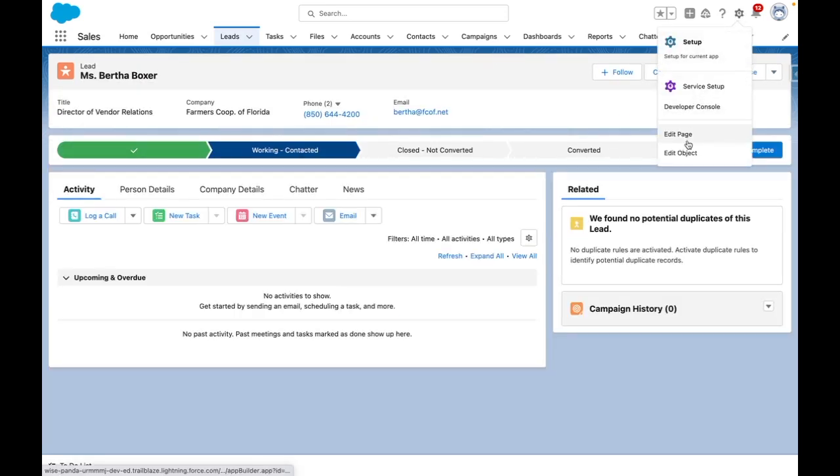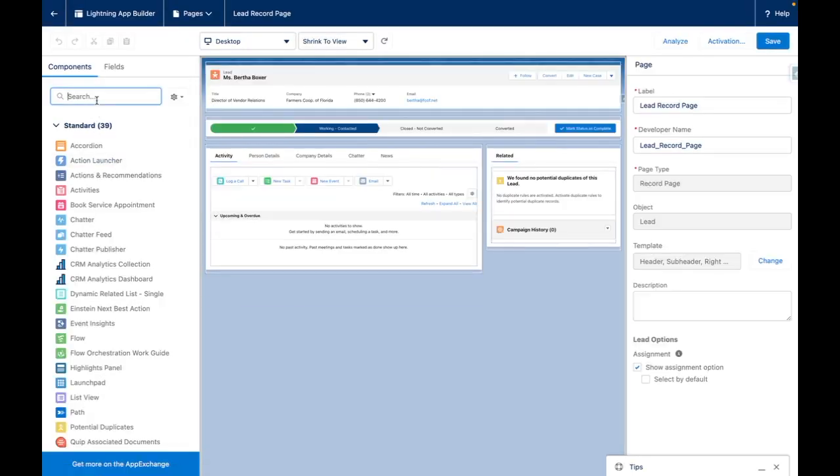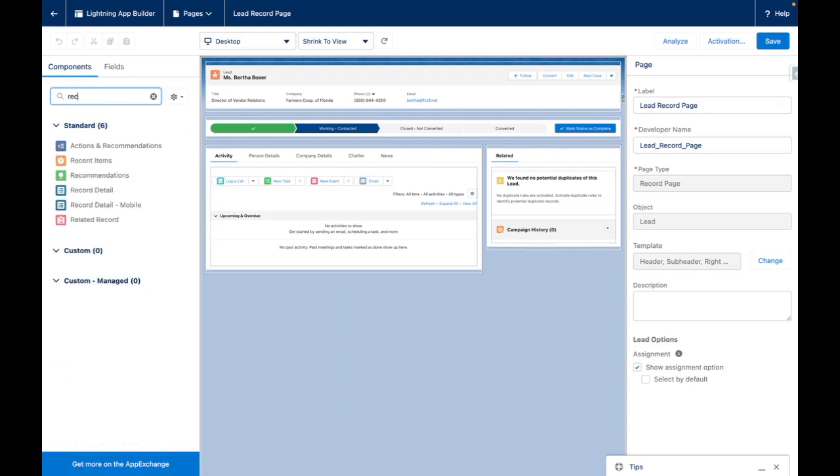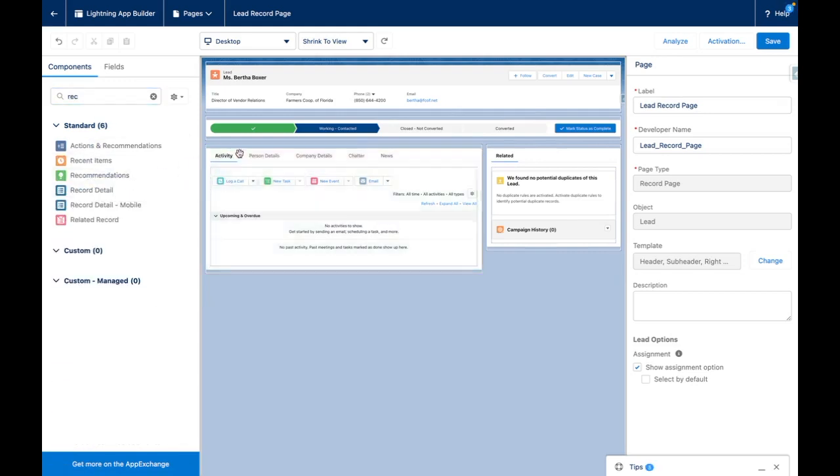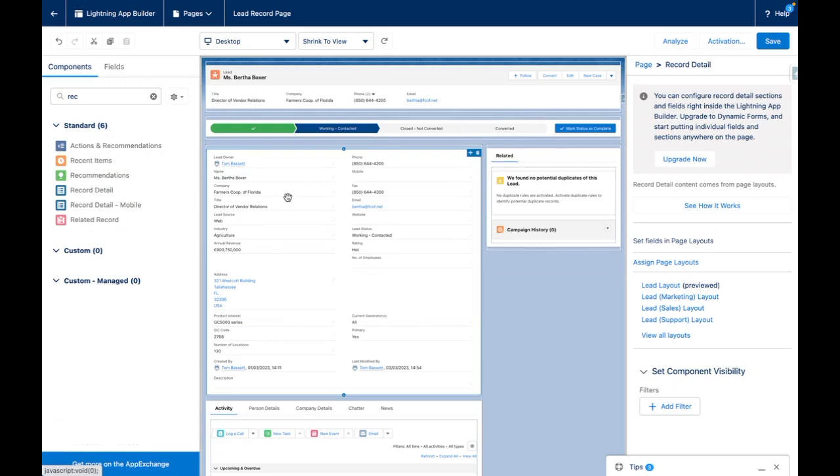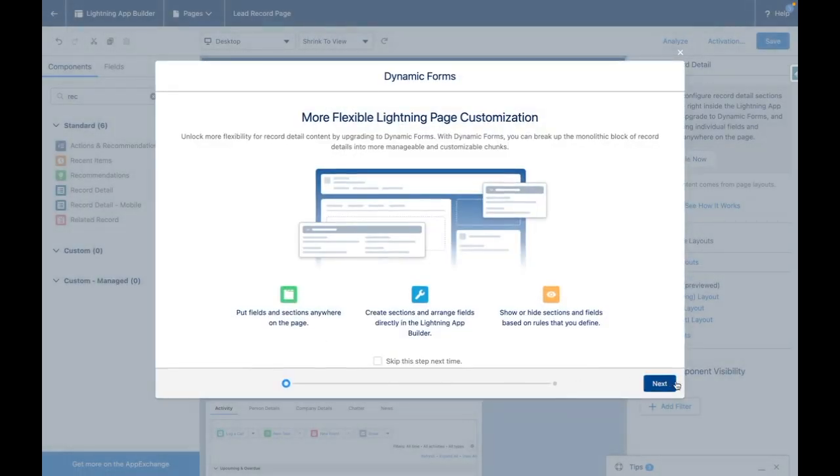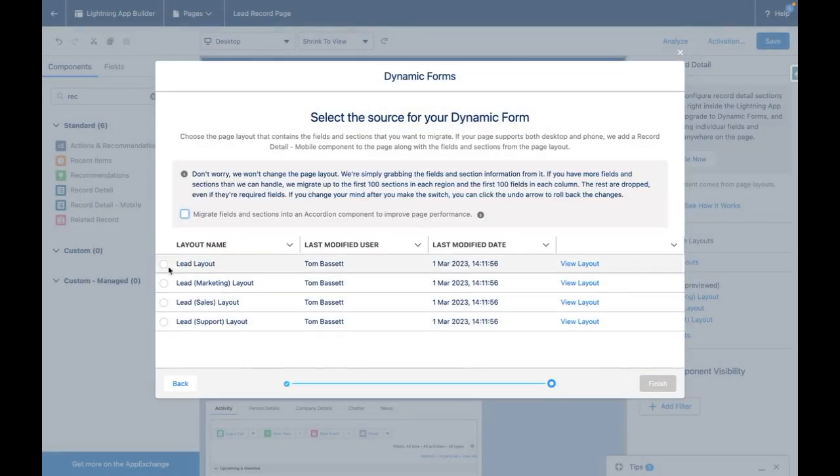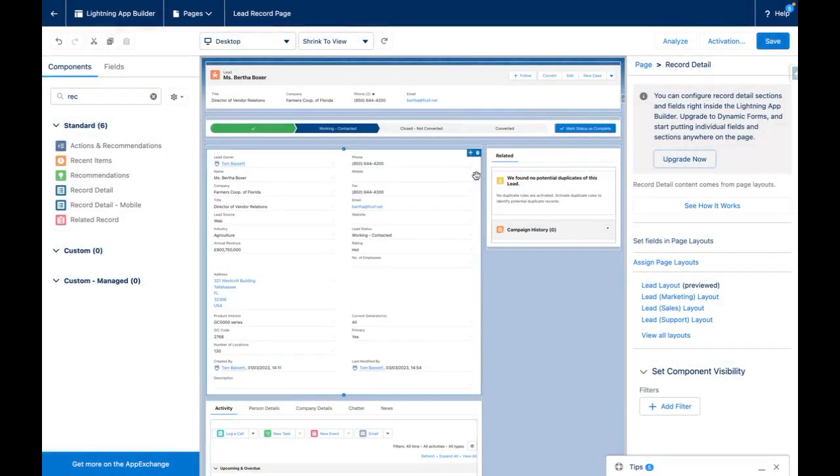If you haven't already migrated to dynamic forms, press on edit page and you should find the standard record detail component, which should already be on the page itself. You can then upgrade to dynamic forms using the wizard and select a layout to migrate fields from. I'm not going to do this because I've already done this step in my org.